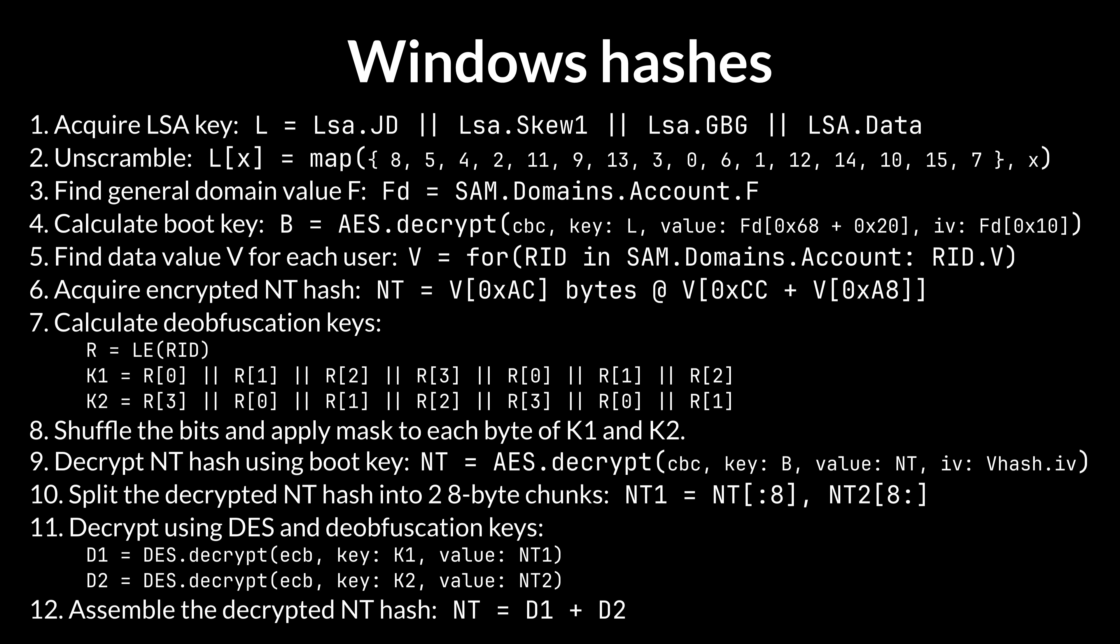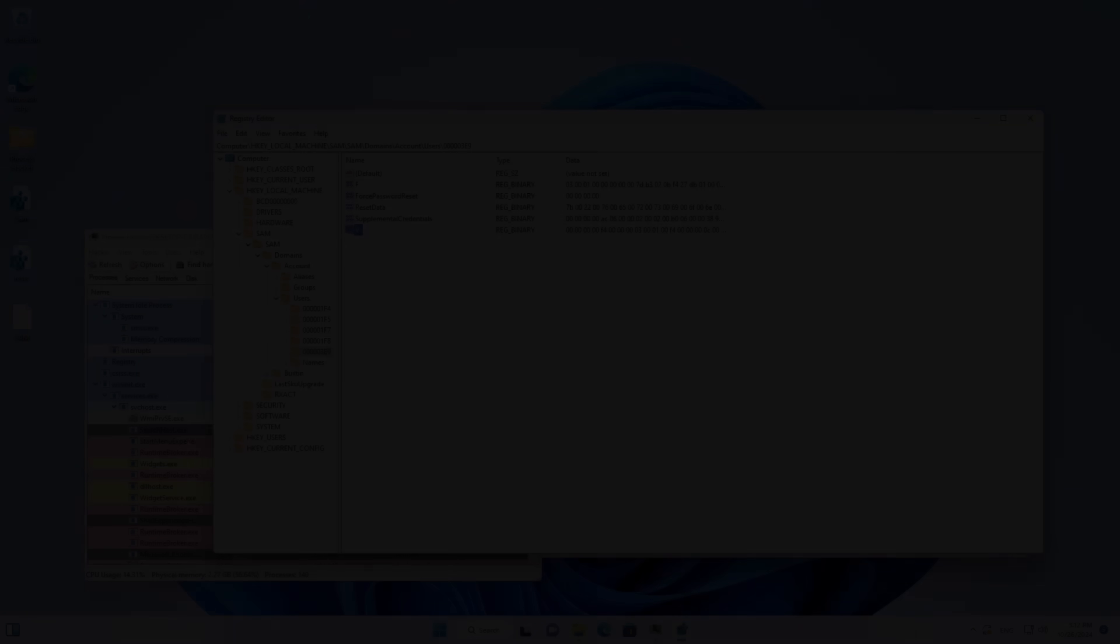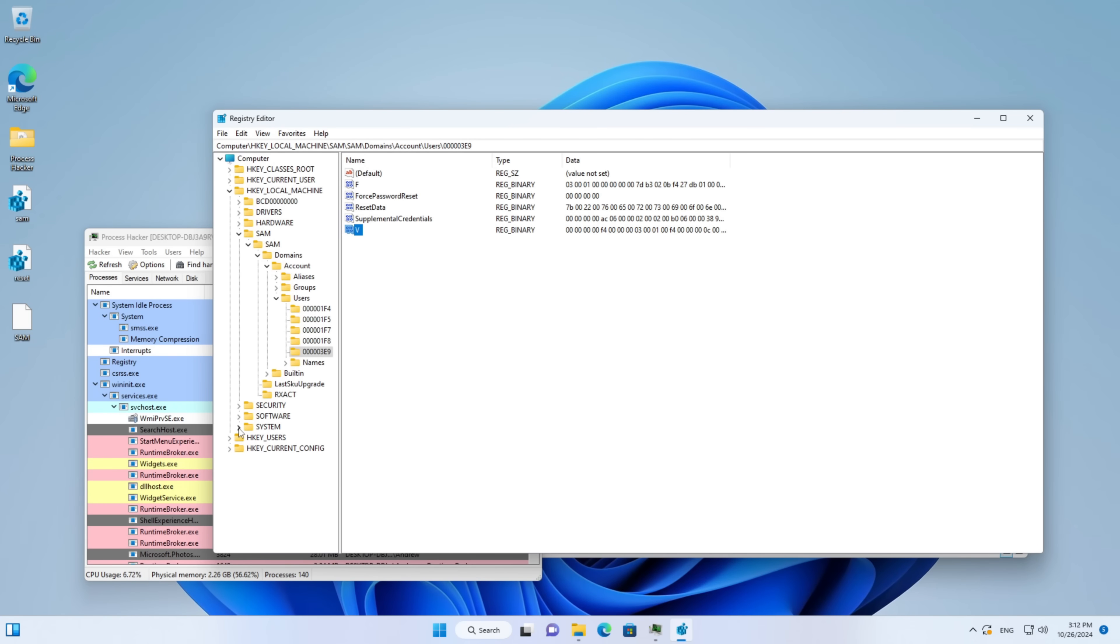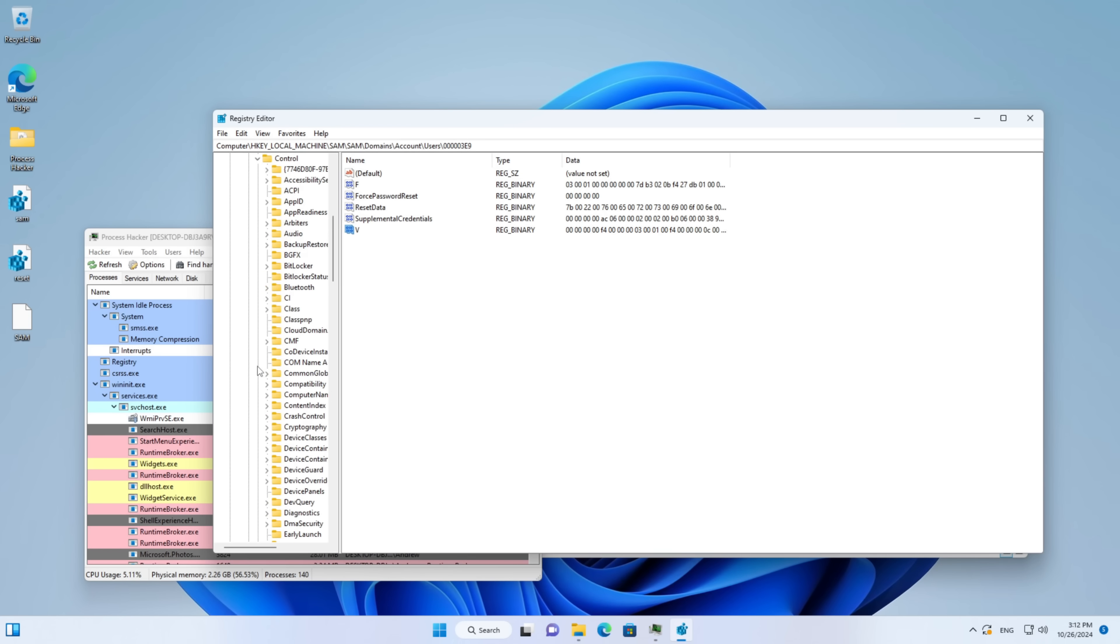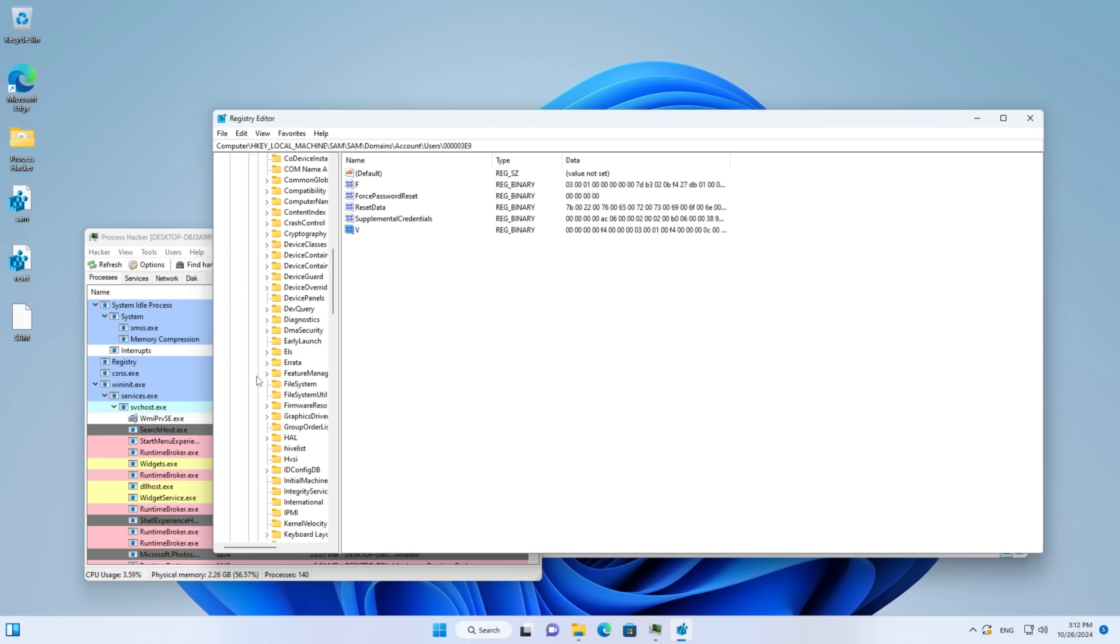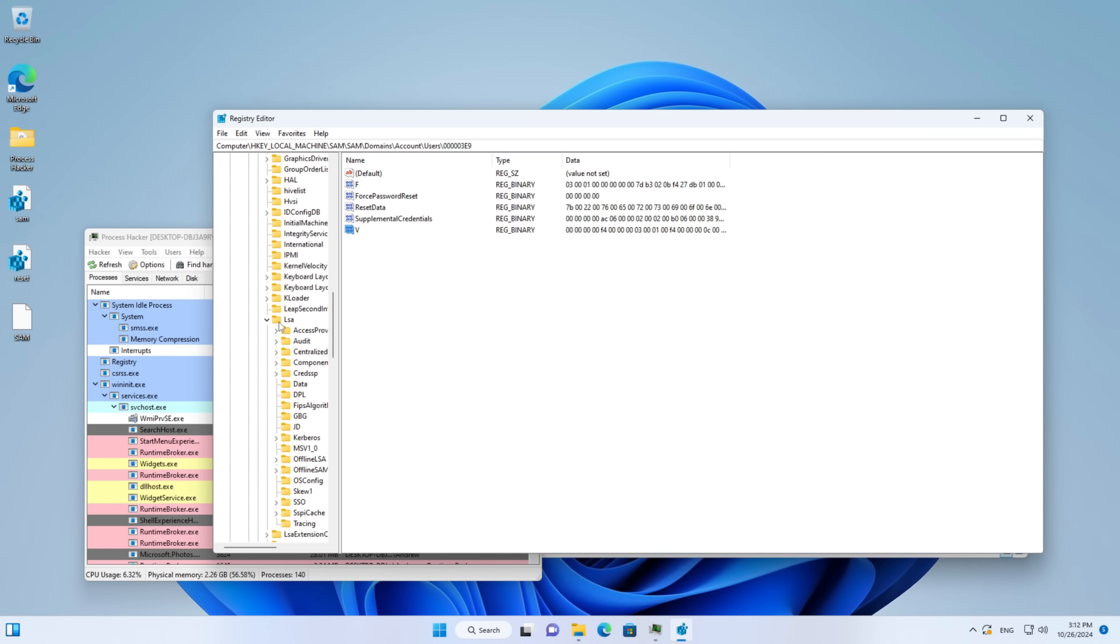The technical part is over but things get more interesting once you begin searching for the LSA key. The key is actually split across the Windows registry and the values are unusually difficult to find. If you think you have decent knowledge and feel for Windows registry what I'm about to show you is most definitely gonna surprise you.